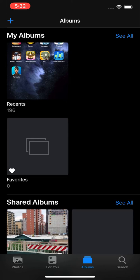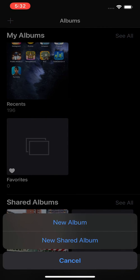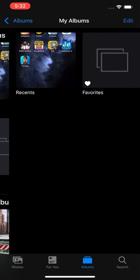Now first, if you want to actually create an album, then in the top left corner, press on the plus, and then press on New Album.